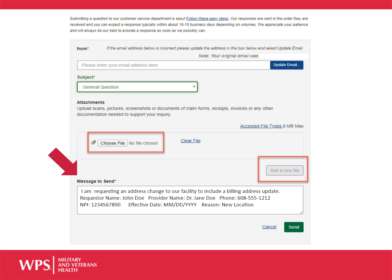The webmail must also include the effective date of the change and the reason for the change, with examples like having a new location, a hurricane or tornado that destroyed your old facility, etc.